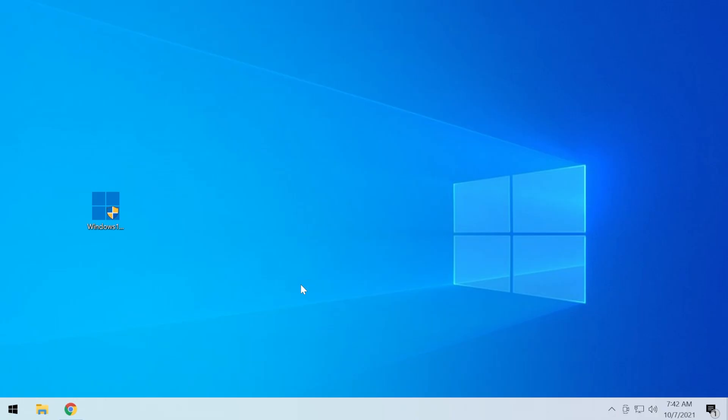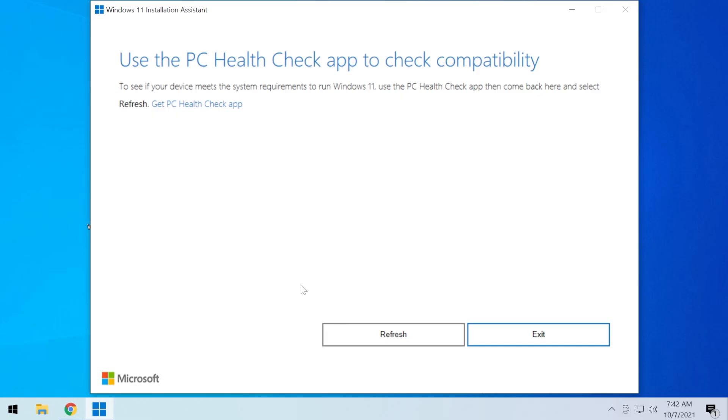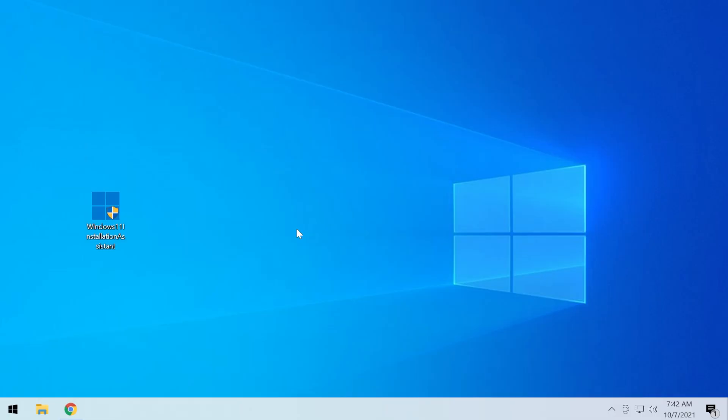A lot of users reported that simply by running the Windows 11 installation assistant as administrator fixed the issue for them. So now just go and continue with the process and see if now you can install Windows 11 using the Windows 11 installation assistant without receiving that annoying error.